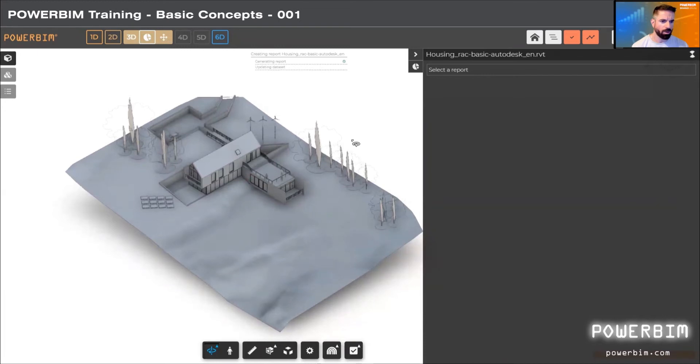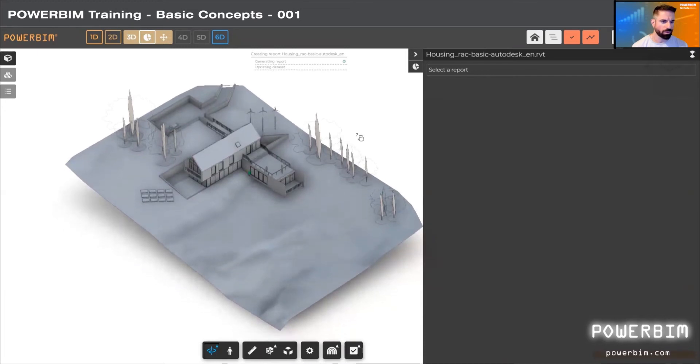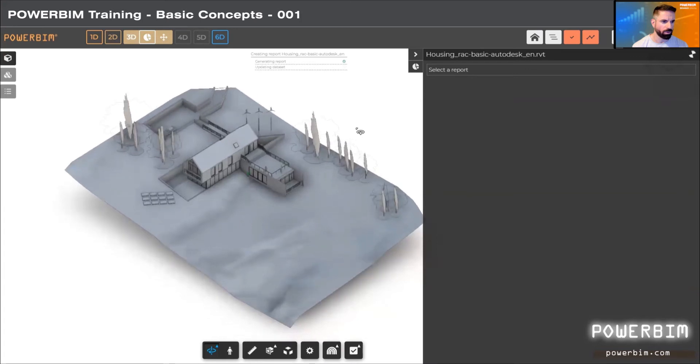This automatic data visualization report can be configured, edited, downloaded for editing in the Power BI Desktop Editor, and we can generate as many reports as we want for the models.